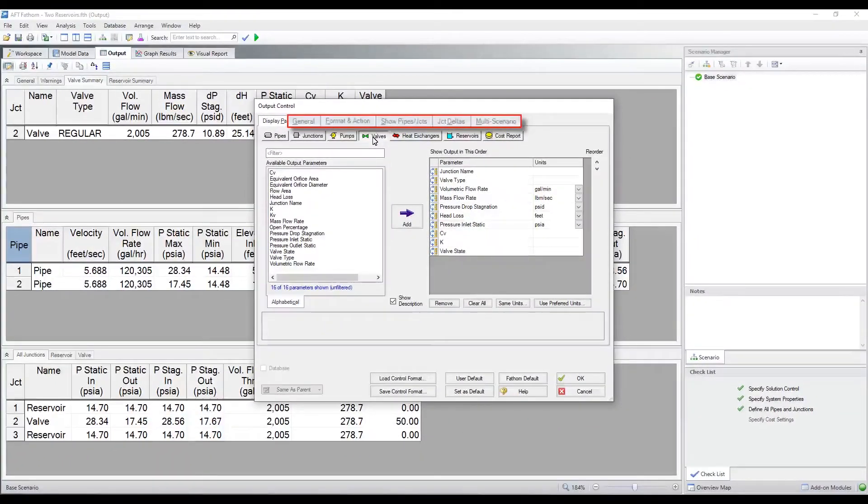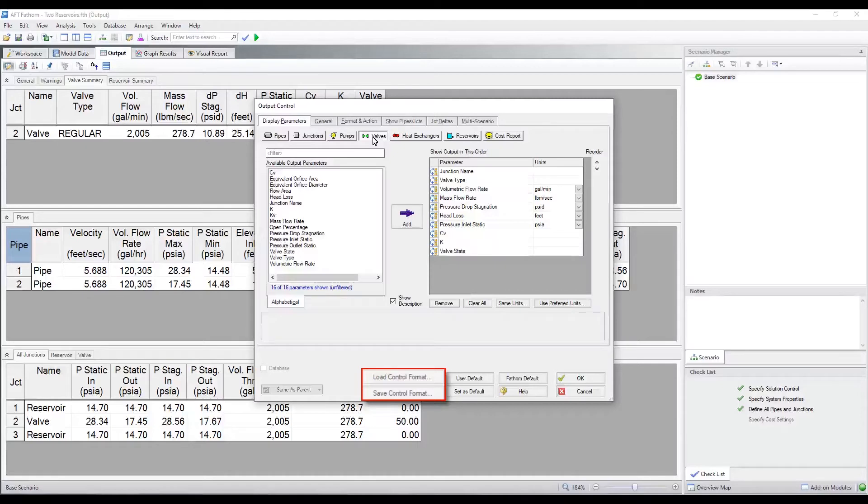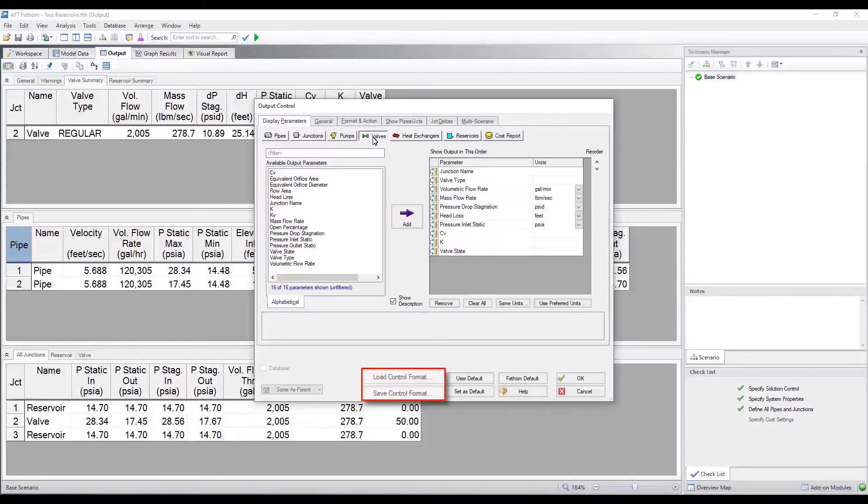There are many other helpful customization opportunities available in the other tabs of the output control window. To create your own output template with specific parameters and units, set up the output control window as desired, then click save control format. Give the file a name. The extension DAT will be added after the file name. To use that format for any model file, click load control format, browse and select the appropriate control format file, and click open. This can help maintain consistency for reporting if multiple users are involved.